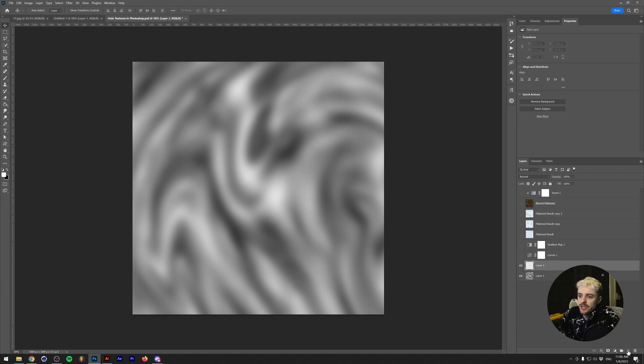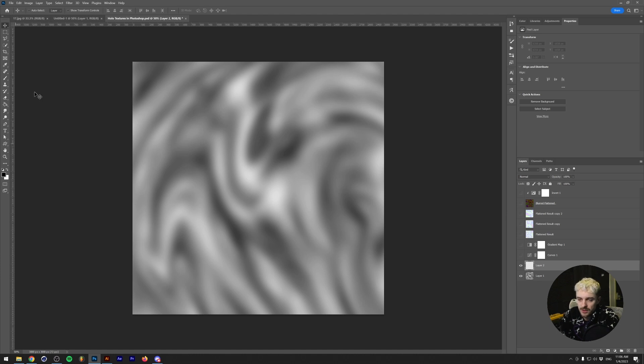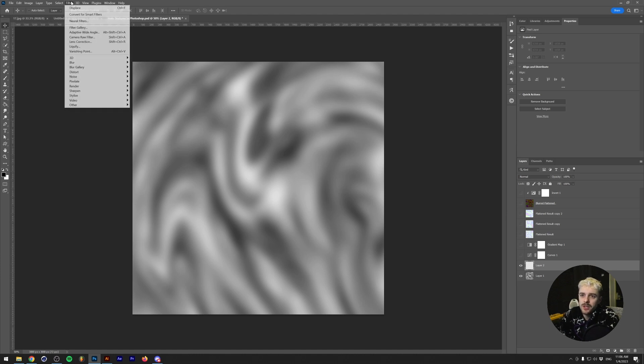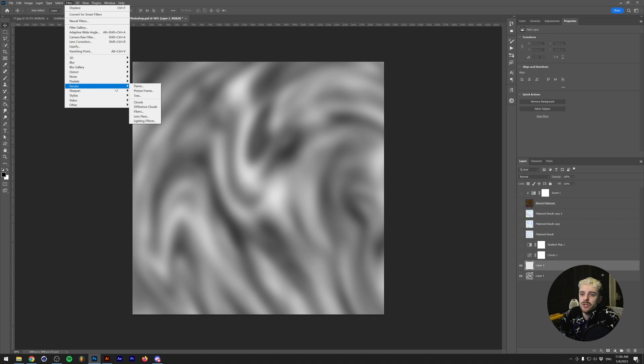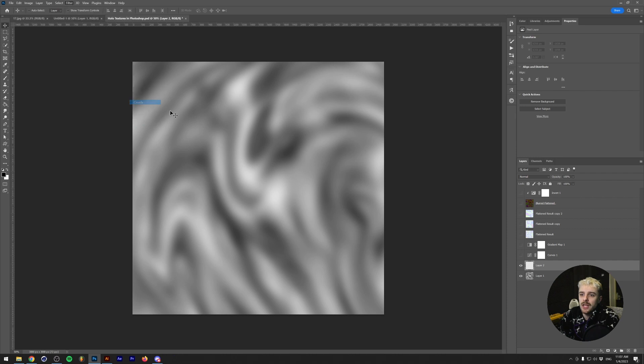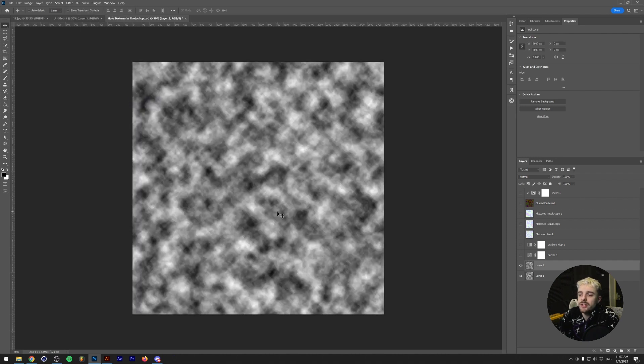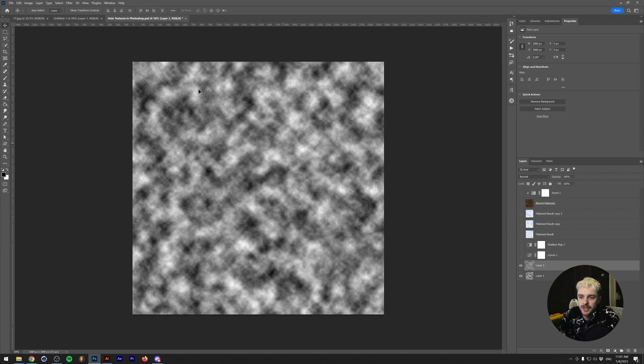We're going to be making a new layer and we're going to make sure that our black and white foreground and background colors are selected by pressing D on our keyboard. We're going to go to Filter, Render, Clouds. As you might know, the clouds filter randomly generates some black and white values whatever canvas size you have.